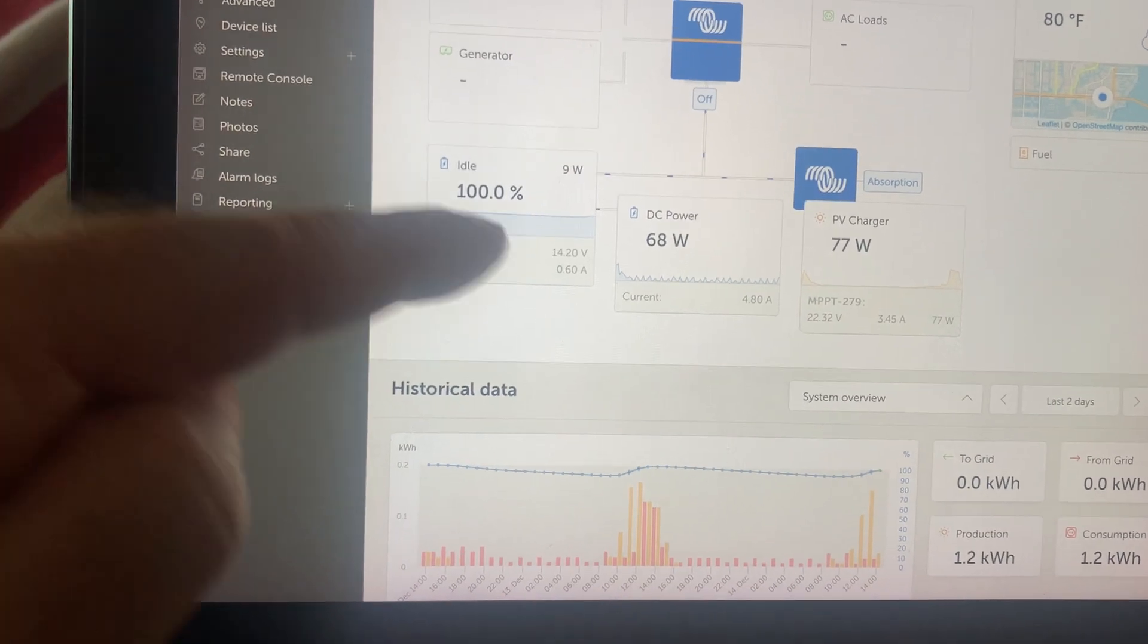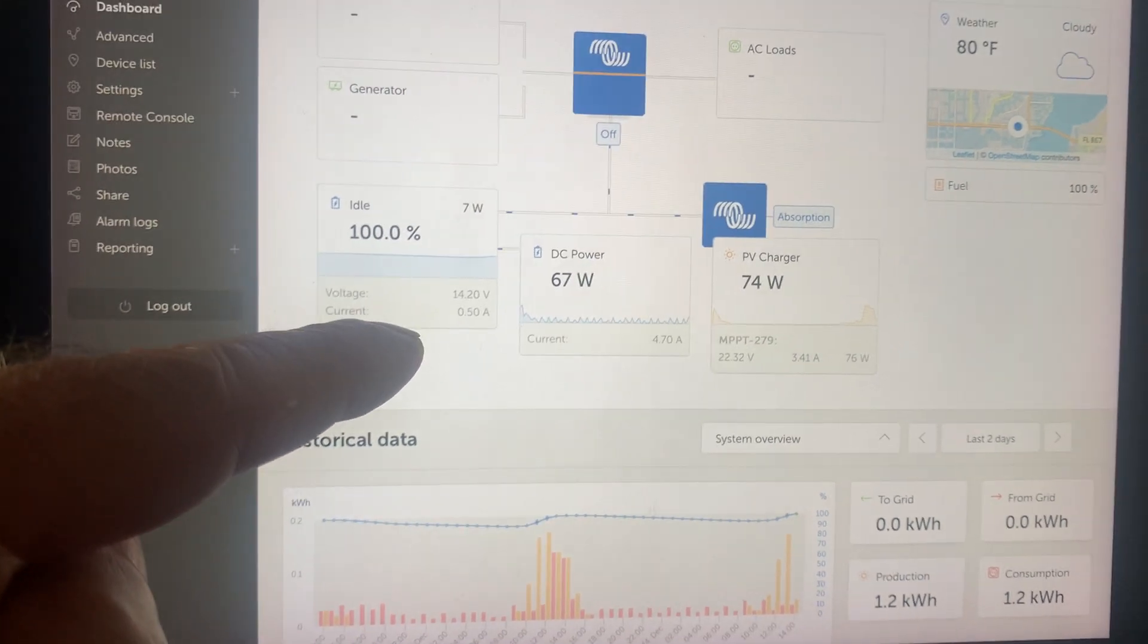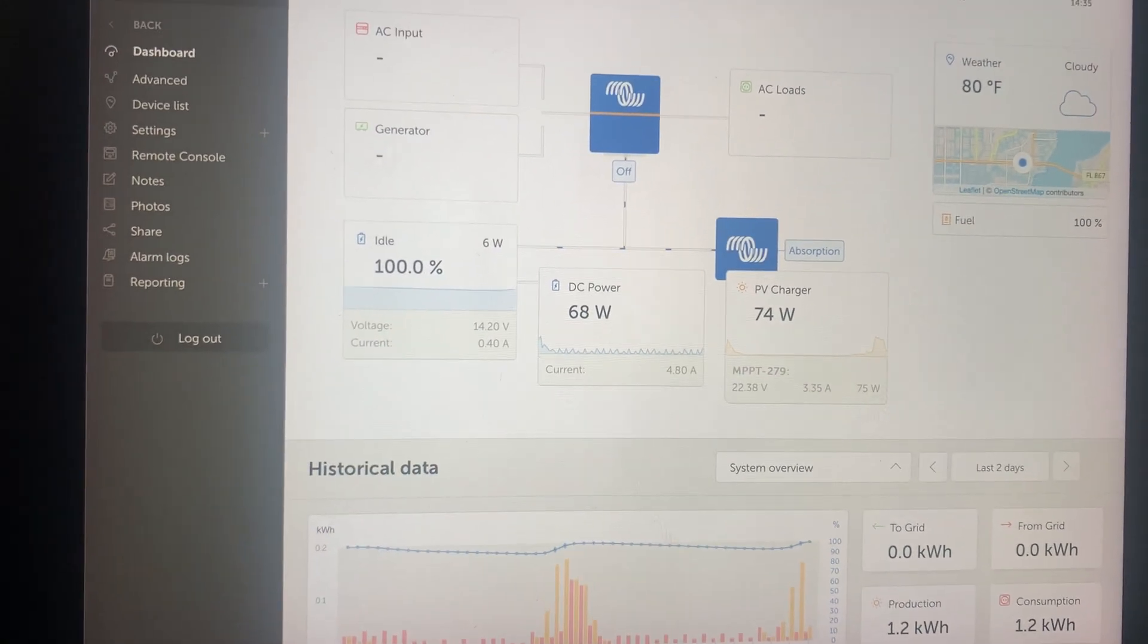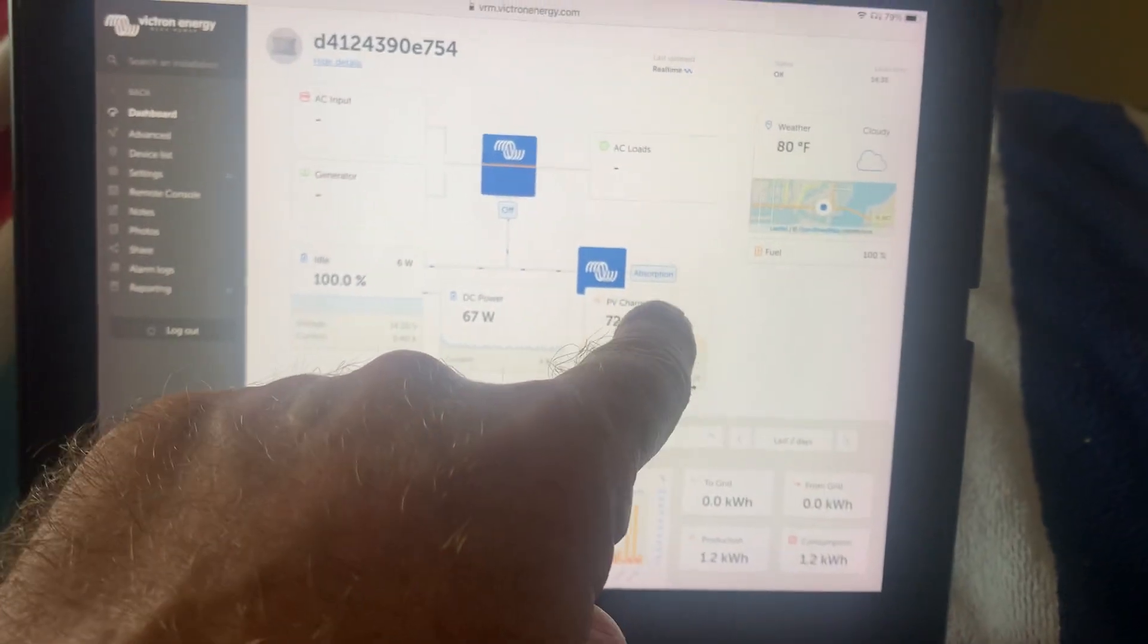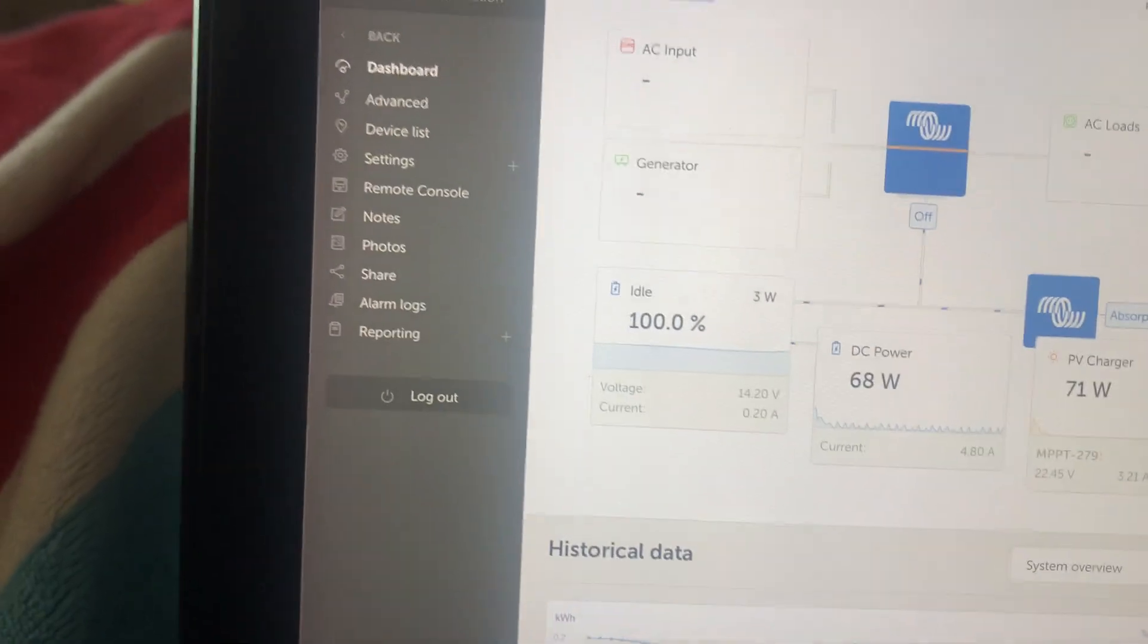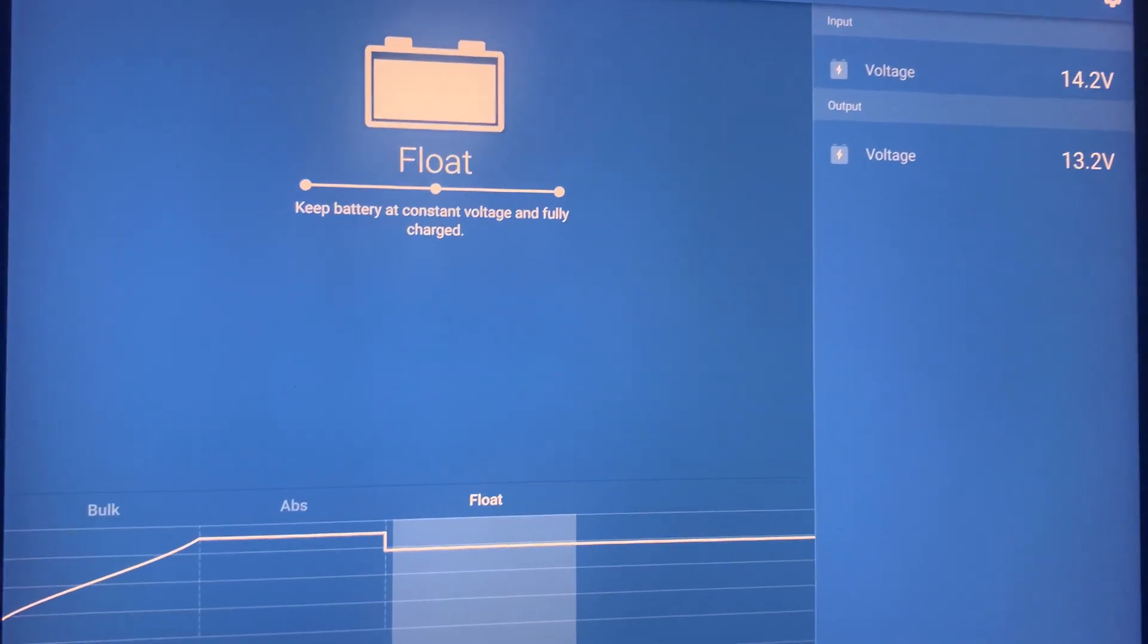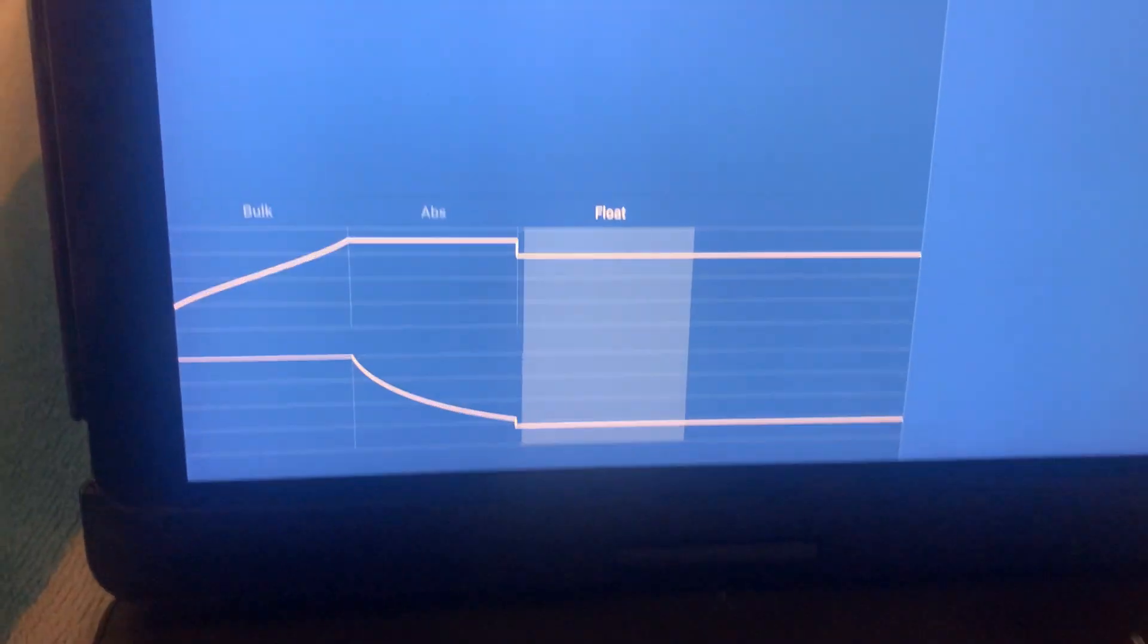It's not drawing down the voltage on the main battery at 14.2 because the hit is so light. And now we've got this guy here in absorption. And he will hit float pretty soon because there's no real heavy load on it. And the other battery from the Orion charger is now at 13.2. So he has gone into float.